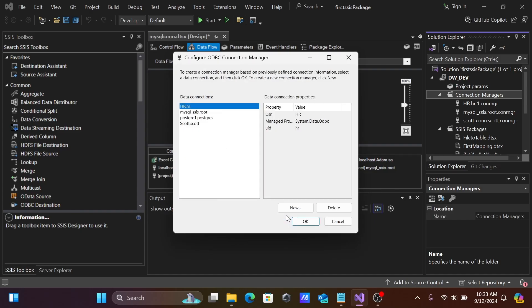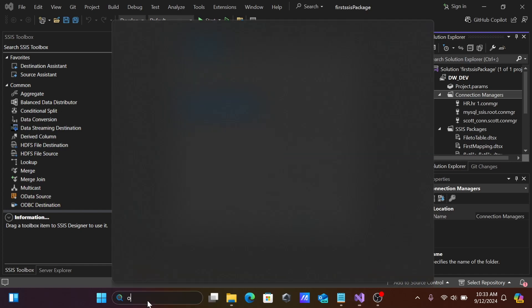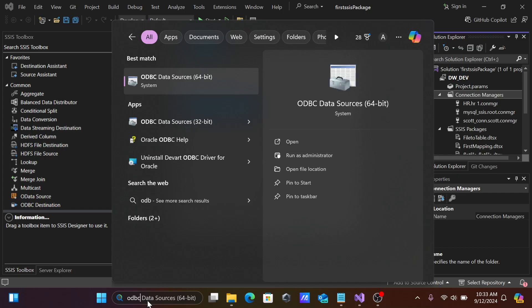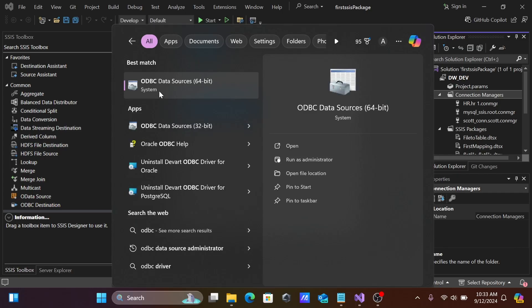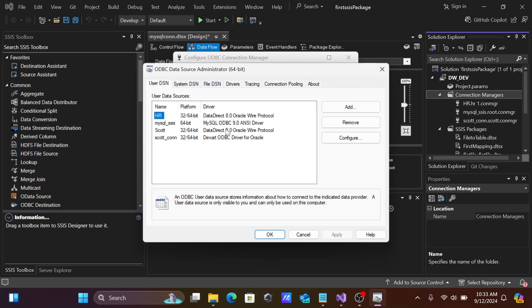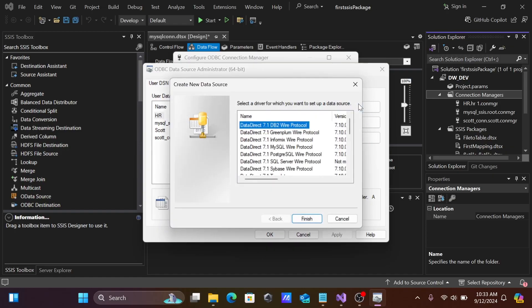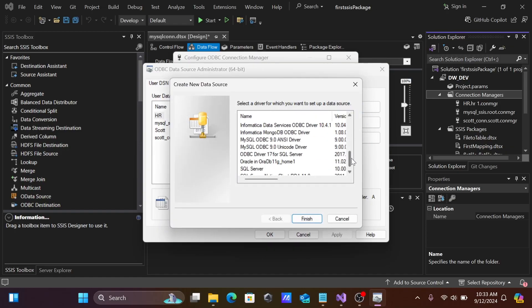Click Add. In the Google search box, search for 'ODBC data source' to create an ODBC data source for PostgreSQL. Click Add to proceed.